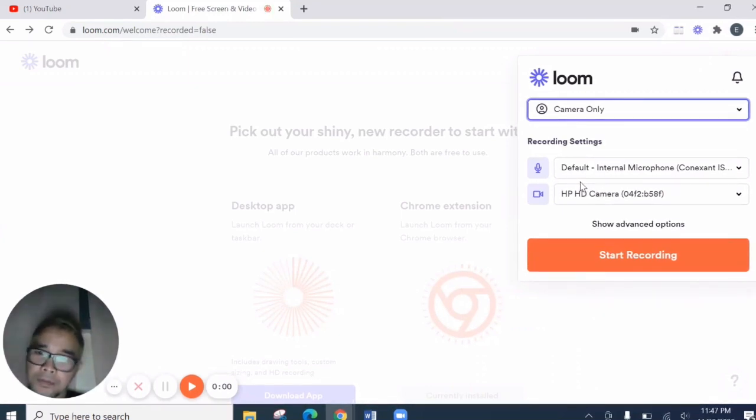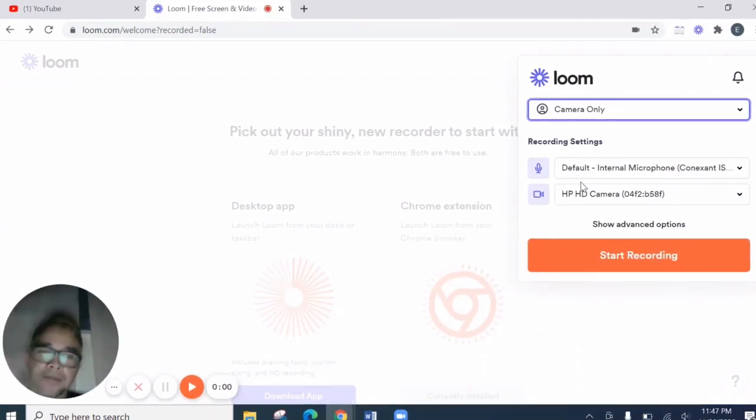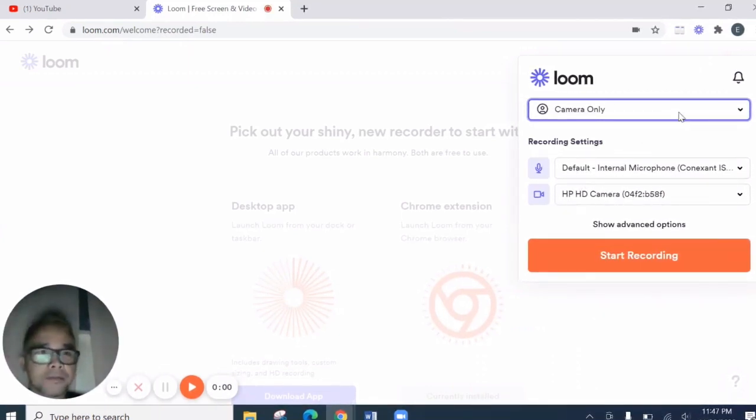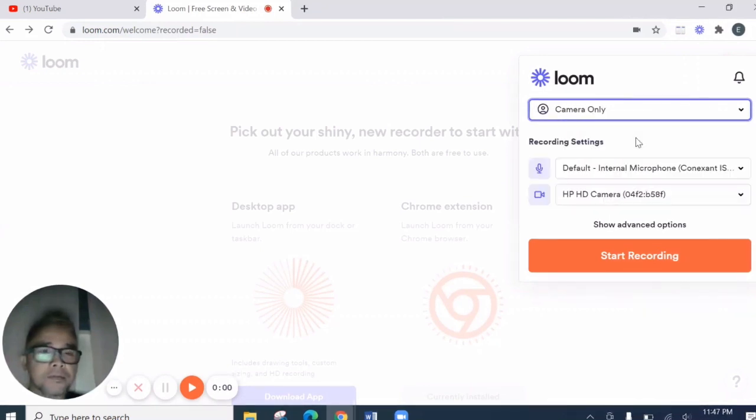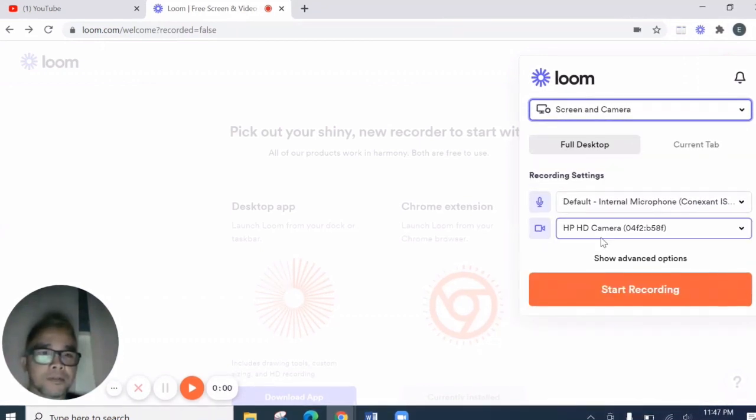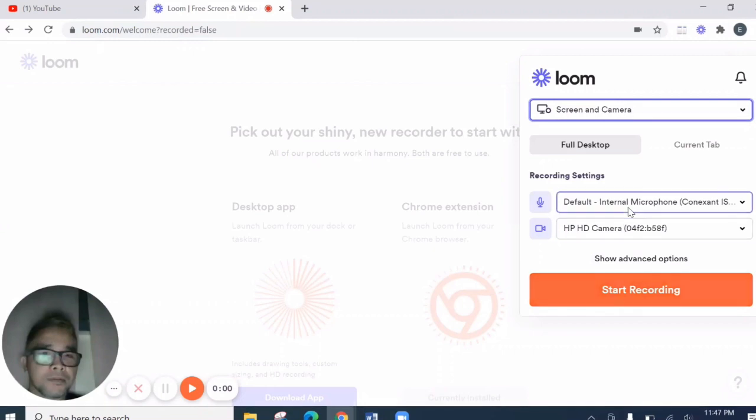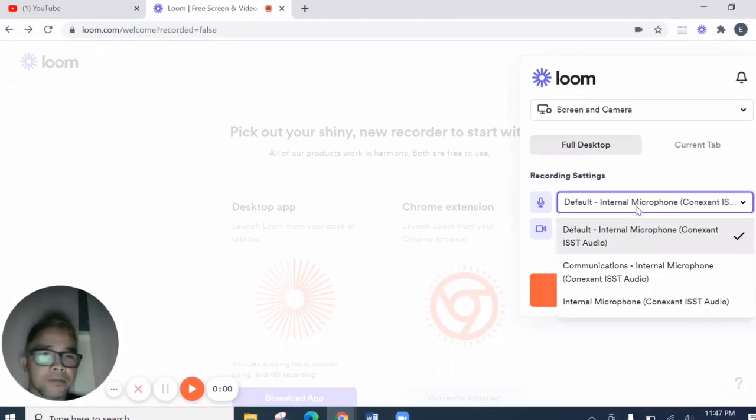Then screen only. That's it. But here, of course, we want the screen and the camera. So screen and camera. There.